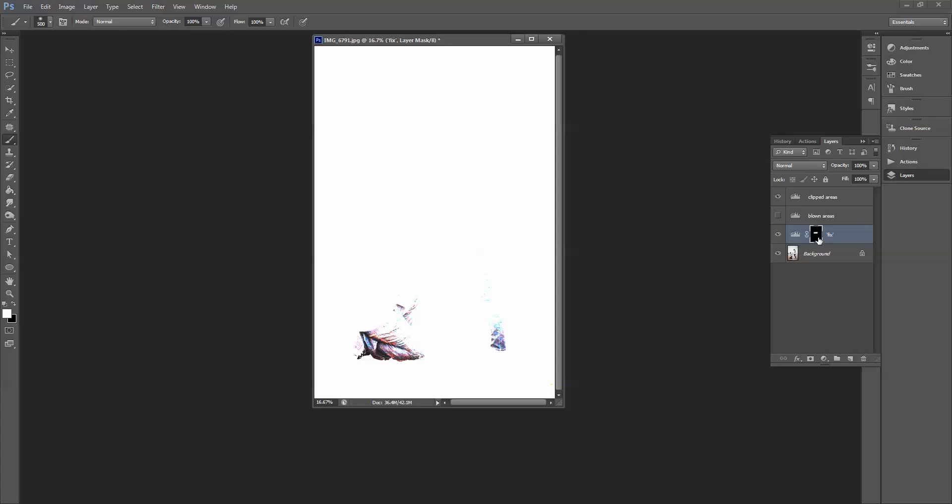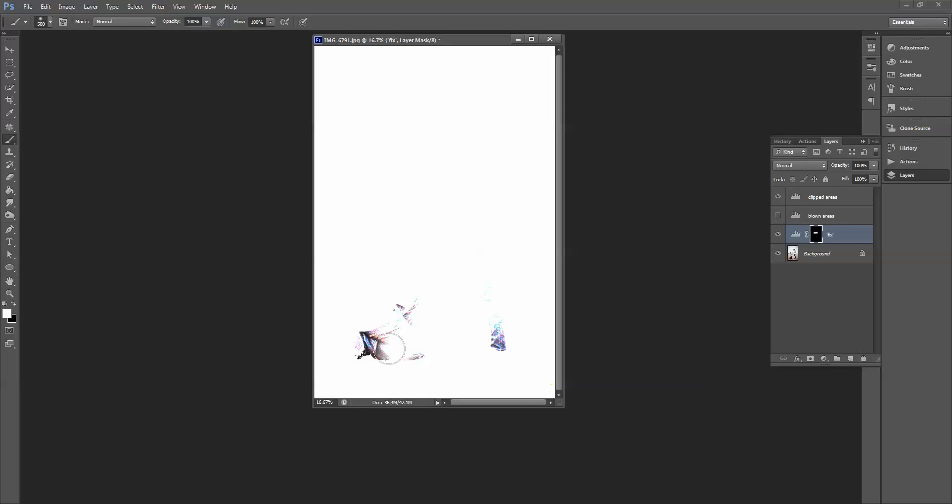So again, making sure that I'm on the mask, the mask is selected on my fixed layer. Making sure that I have a white paint brush set to normal mode and 100% opacity and then I'm just going to paint over that.